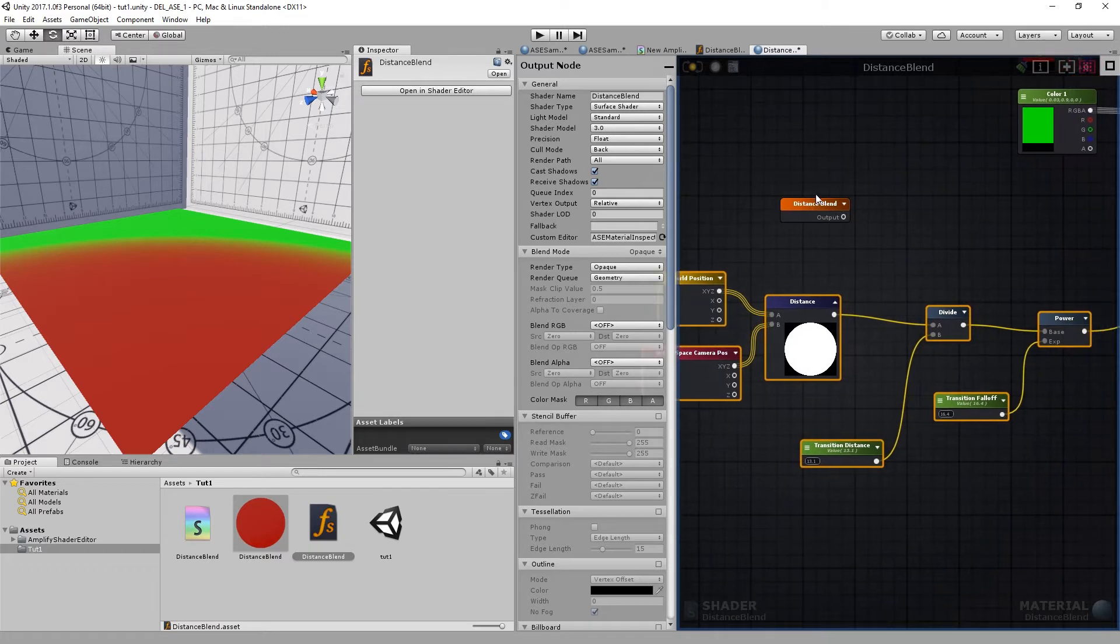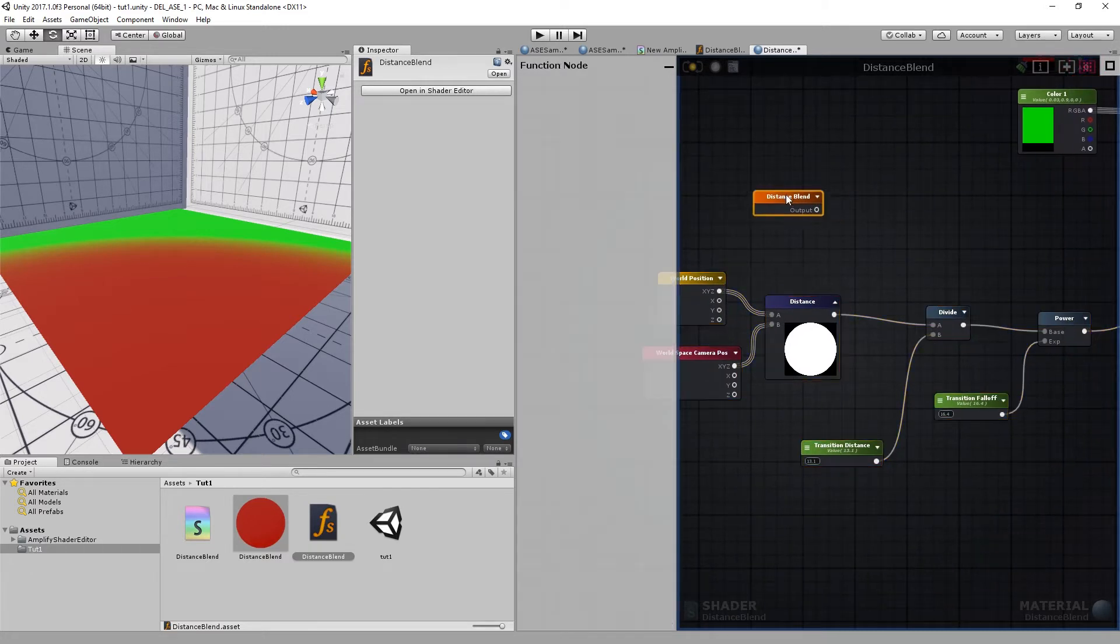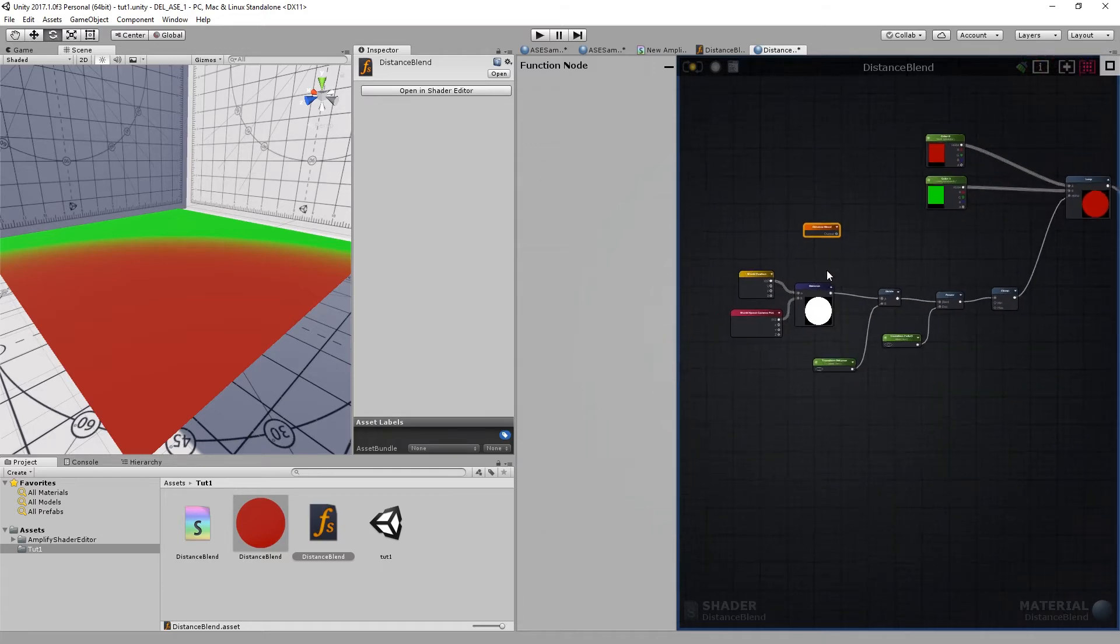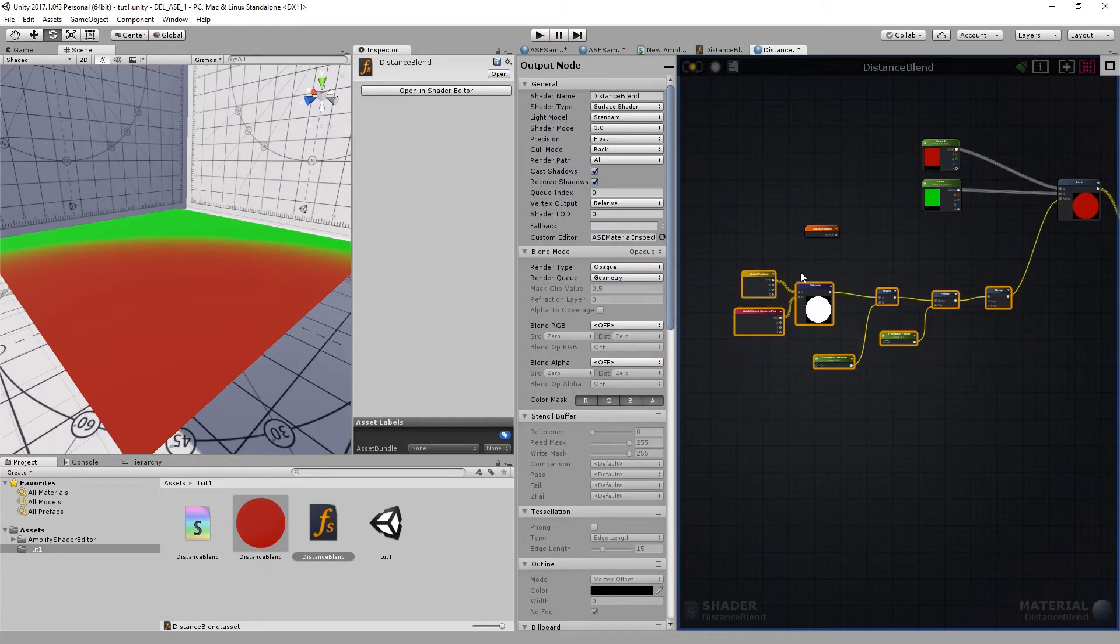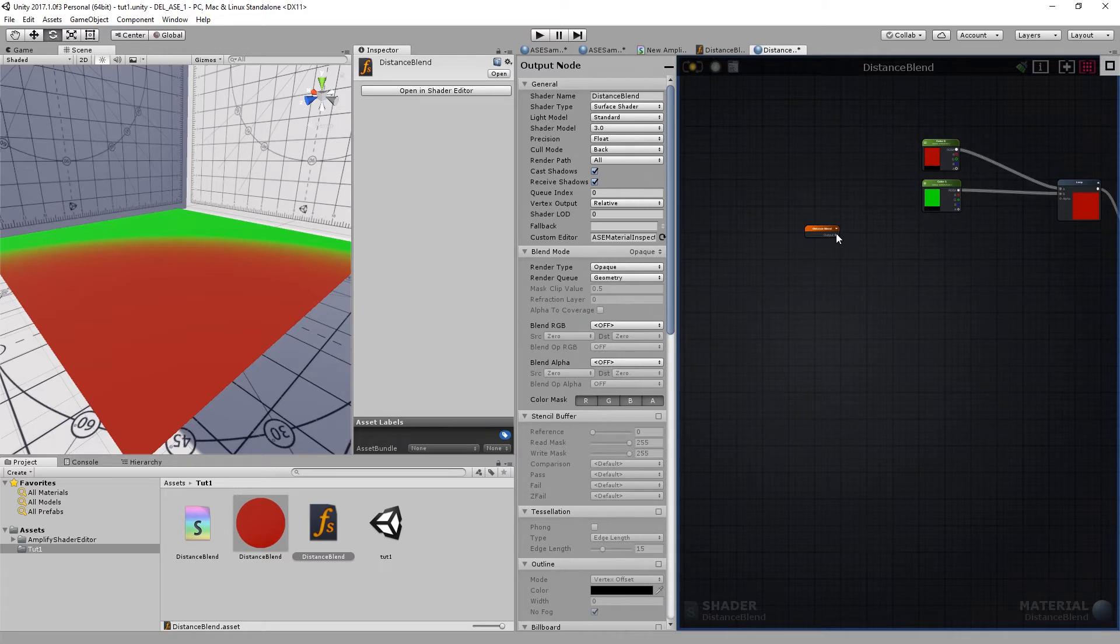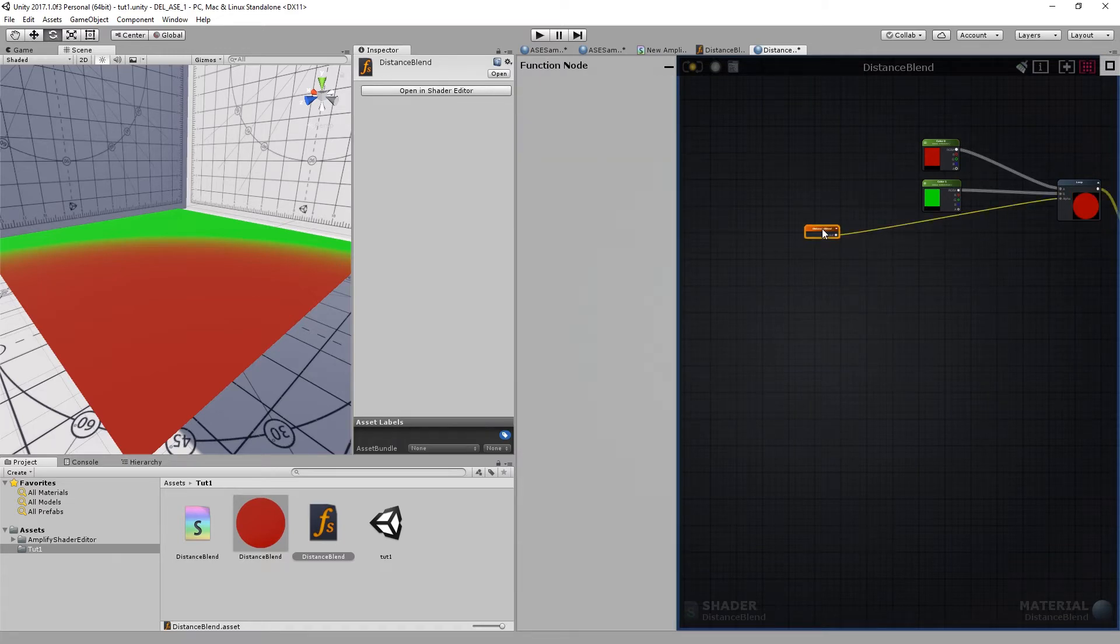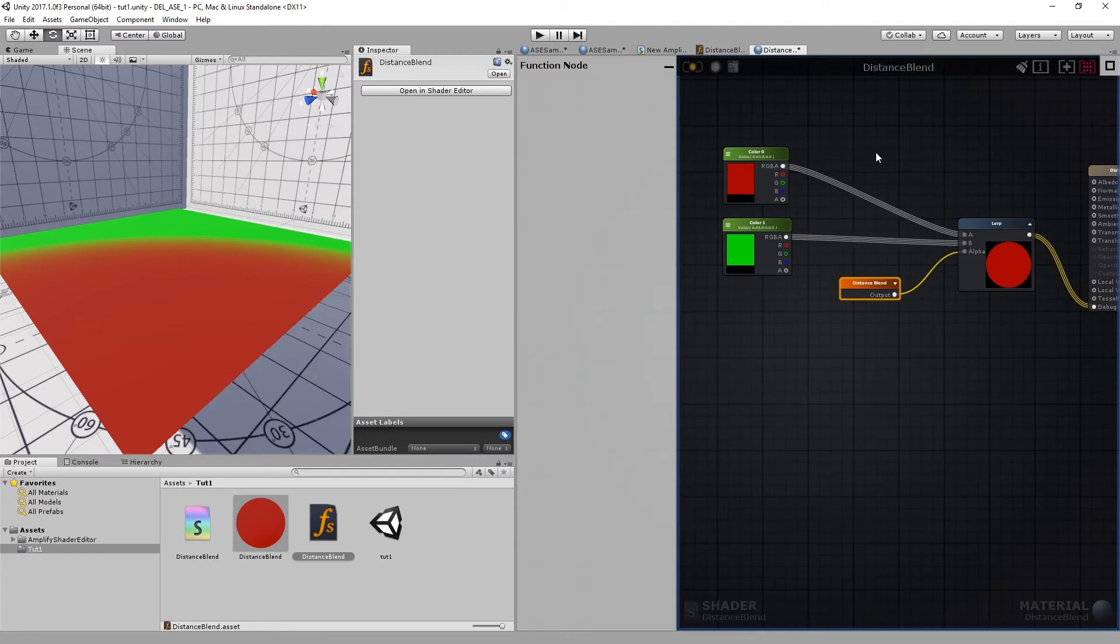And that's it. That's all you need to do to create your own shader function. You can now use this on any shader. Let me just delete this. I'll connect our shader function to the alpha input and compile.